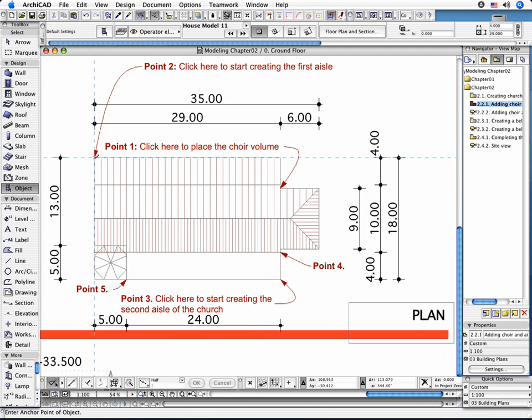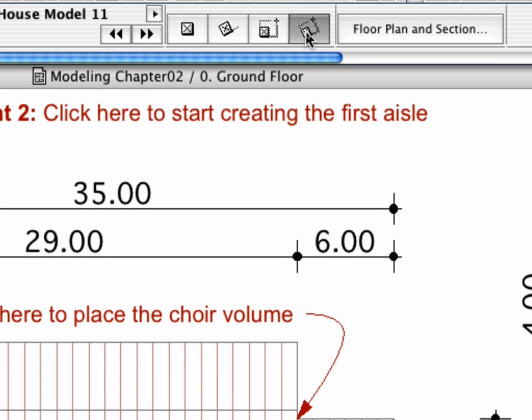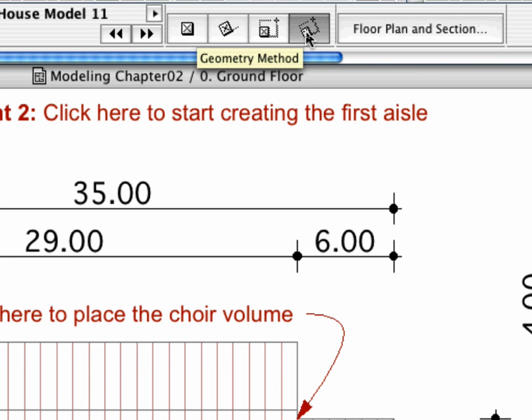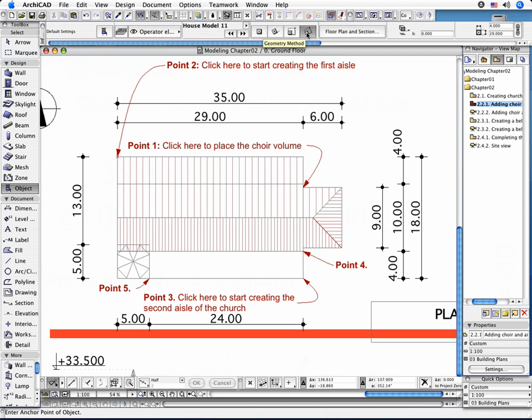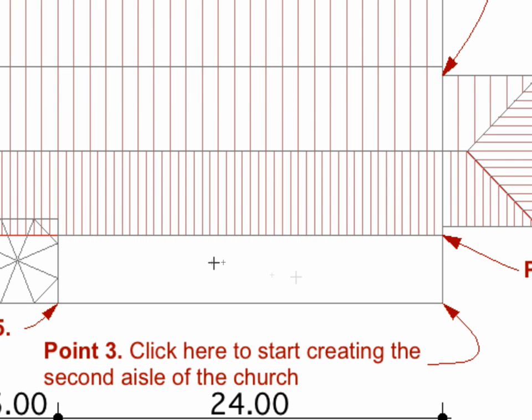Before adding the second Aisle, change the Geometry method in the Info Box to Rotated Diagonal. This allows you to create the second Aisle without modifying the parameters of the Settings dialog box. Place the object as shown.